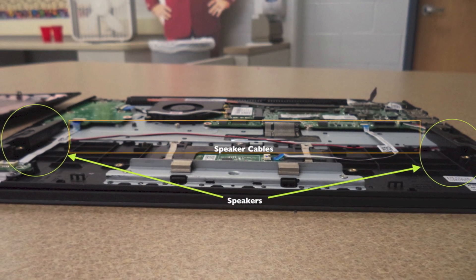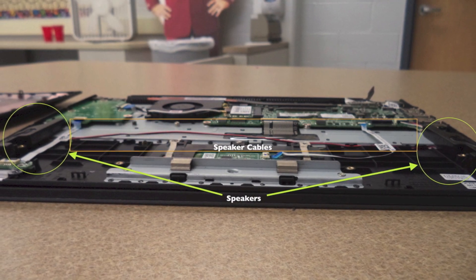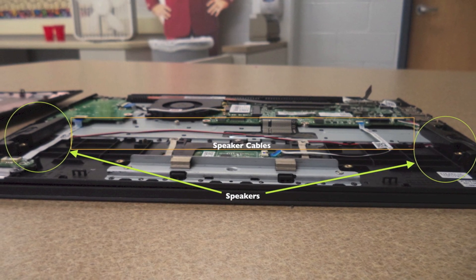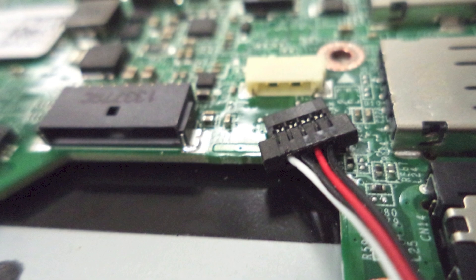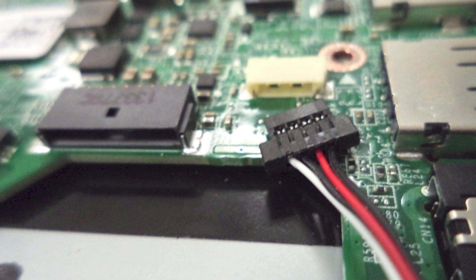The speakers are connected to each other with black and red cables, and the speaker on the right connects them both to the motherboard.